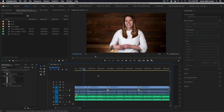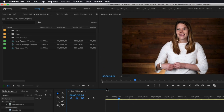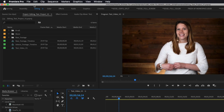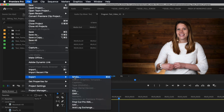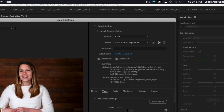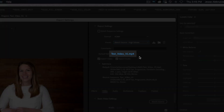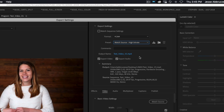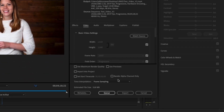Step five: exporting. Now that your video is complete, you'll need to export it from your editing program into a self-contained video file for upload. There are a multitude of options, but we recommend exporting it as an MP4 file, as it's the most widely supported video file format used by platforms like YouTube, Facebook, and Instagram.